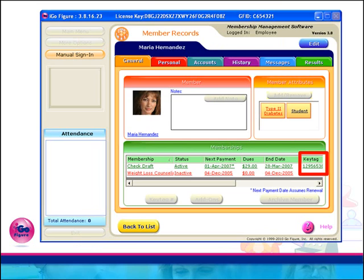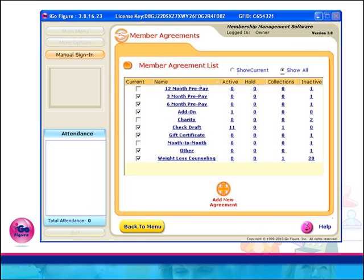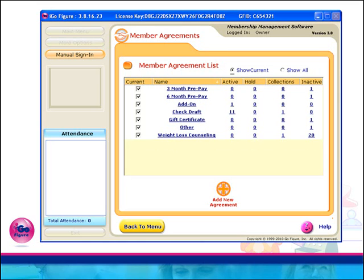For your convenience, the Key Tag Number has also been added here under the Member's Record. The grace period for prepaid memberships can now be edited in version 3.8, and in addition, a Show Current and Show All control has been provided under the Member Agreement list. When selecting Show Current, only your active current agreements will be displayed.